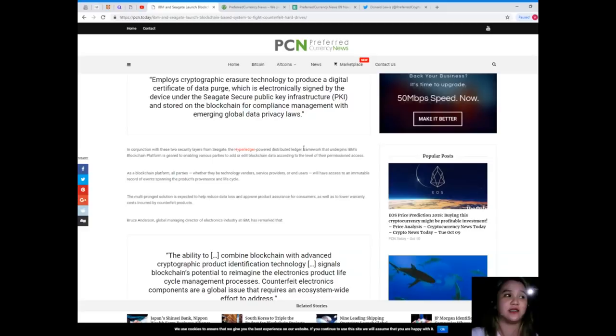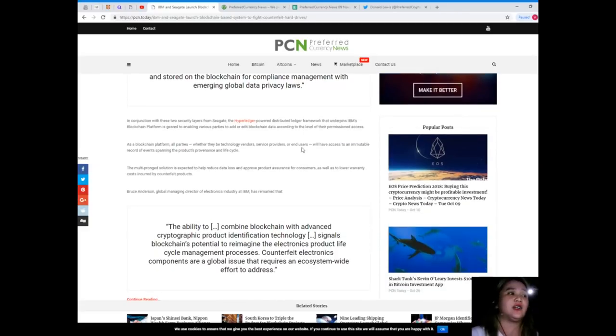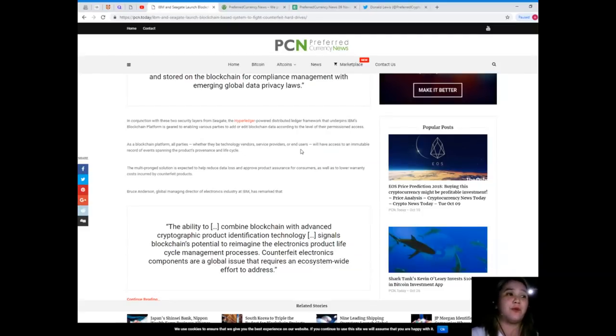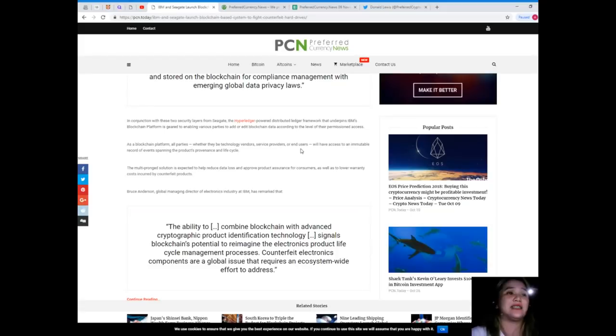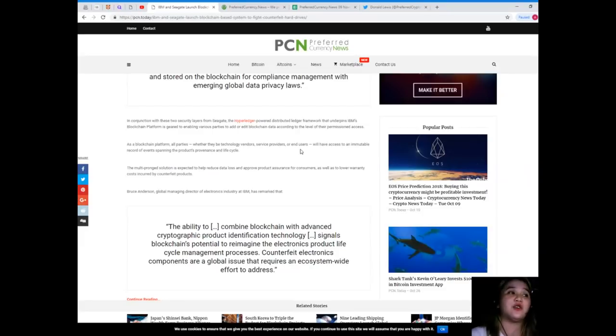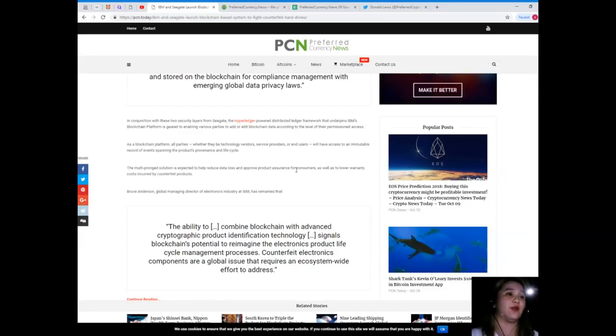In conjunction with these two security layers from Seagate, the Hyperledger-powered distributed ledger framework that underpins IBM's blockchain platform is geared to enabling various parties to add or edit blockchain data according to the level of their permissioned access.